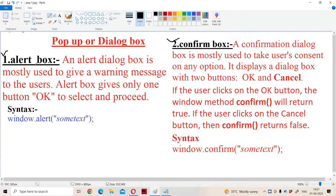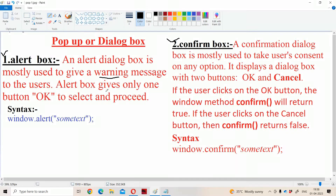First let us see about the alert box. An alert box is mainly useful in order to give a warning message to the user. Alert box contains a message which is useful to warn the user. Alert box gives only one button called OK, and we have to click on the OK button in order to proceed.